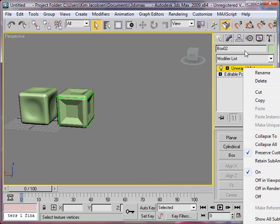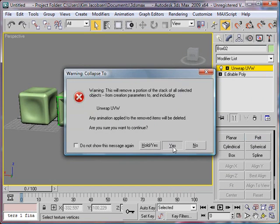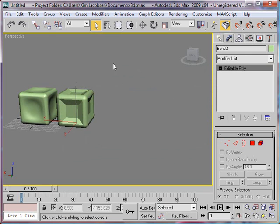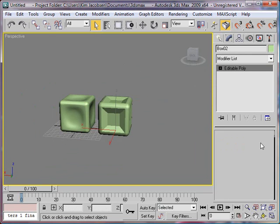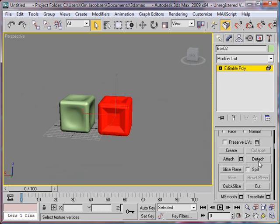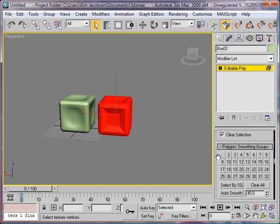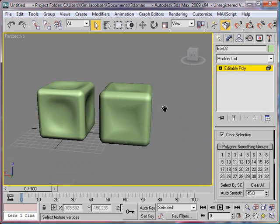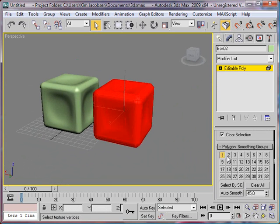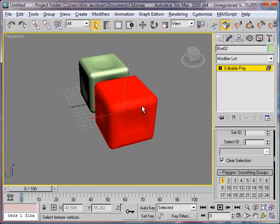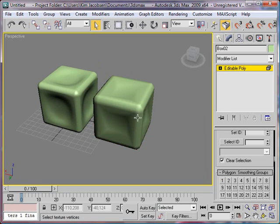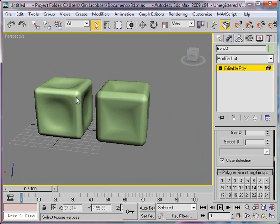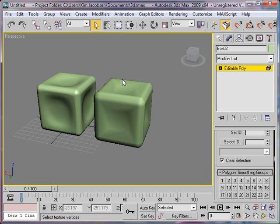I'll collapse my modifier so that if the program crashes, I'll still have the information. I'll also select all of it and create one huge smoothing group so that everything is smooth. Now the time has come to burn this object, but I think I'll show you that in the next tutorial. I'm 3D Modeling on YouTube — thanks for watching.